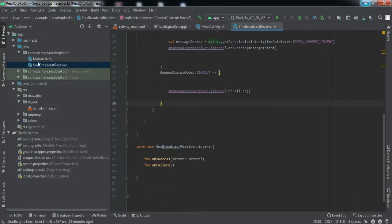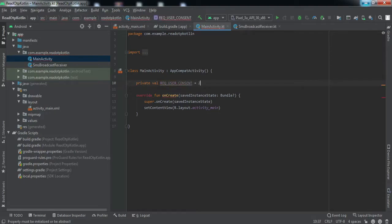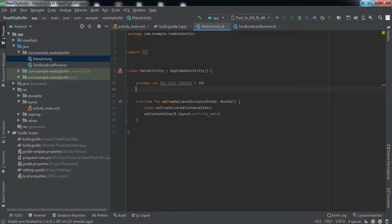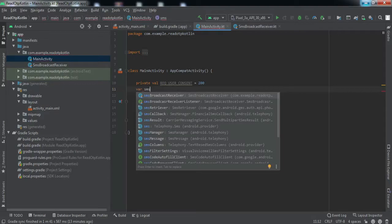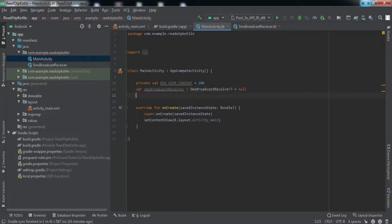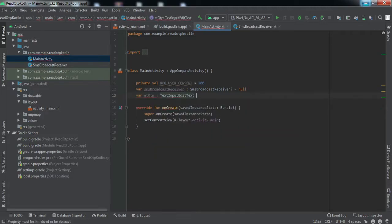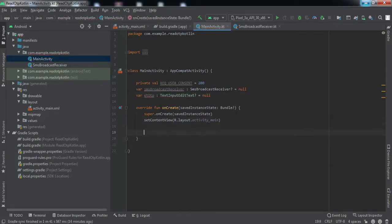Now let's go to the MainActivity code. We declare certain variables: first, REQUEST_USER_CONSENT which holds the request code; second, smsBroadcastReceiver; and third, etOTP which refers to our TextInputEditText field. We'll quickly reference the edit text field using its view ID.